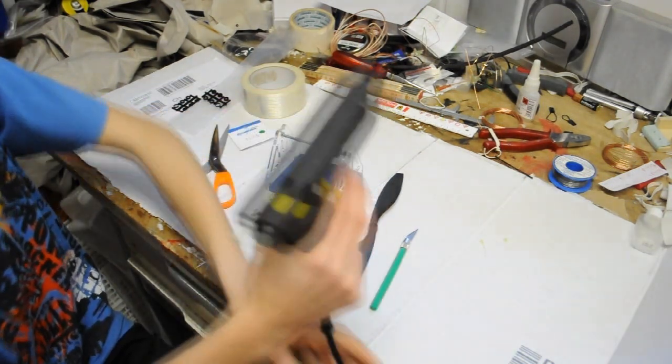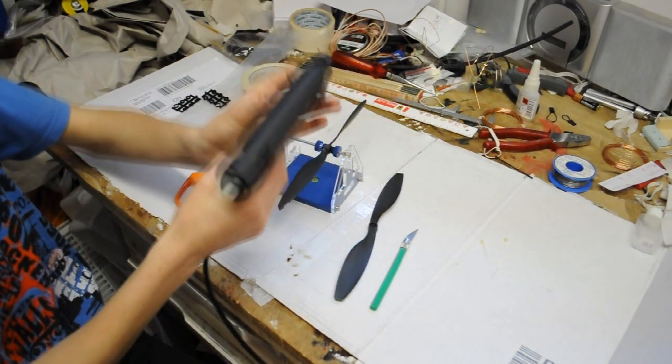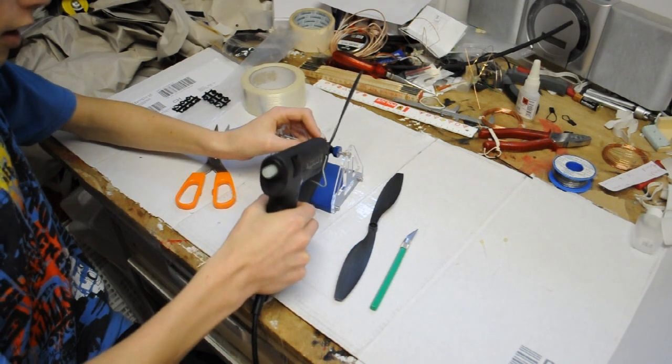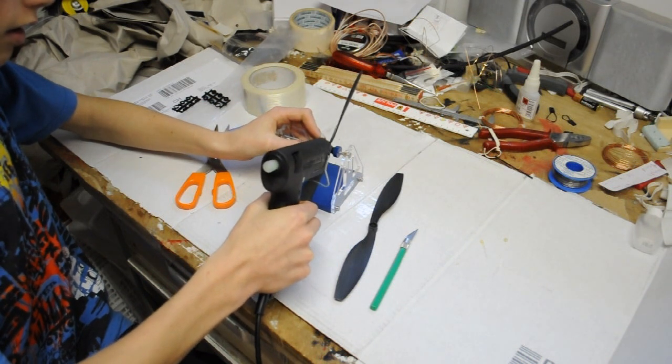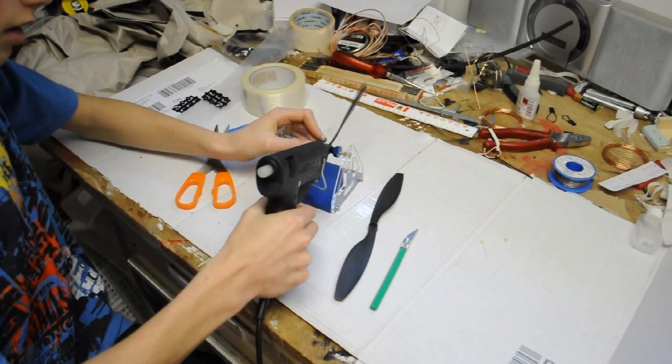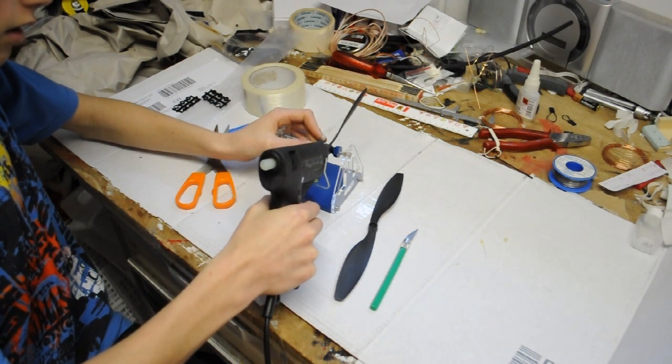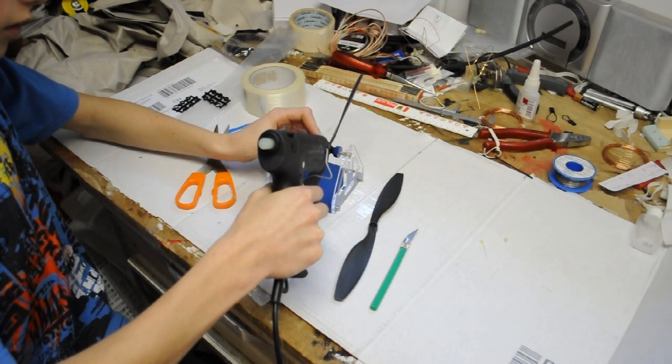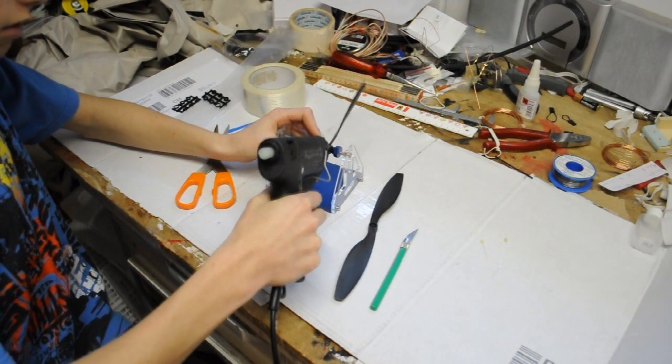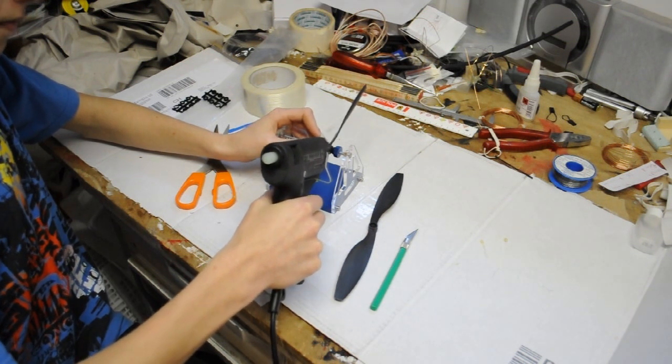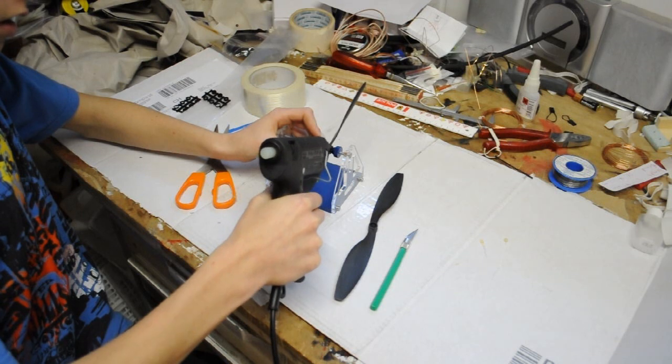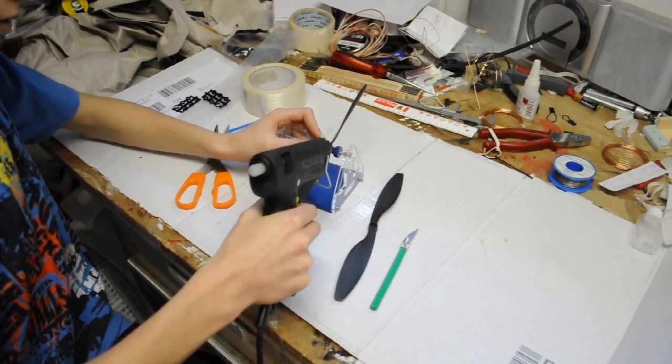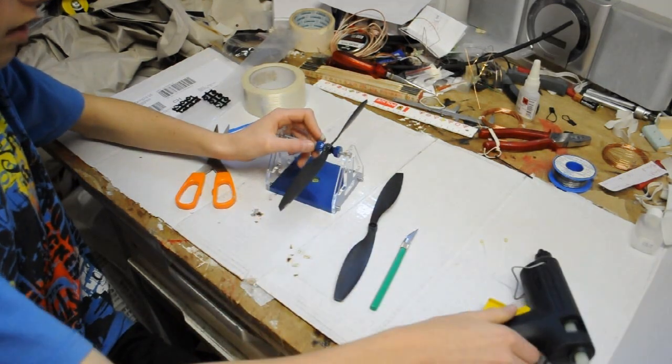That's what we're going to do. We're going to turn it around, take our hot glue gun, and apply some hot glue on here. Just like that.